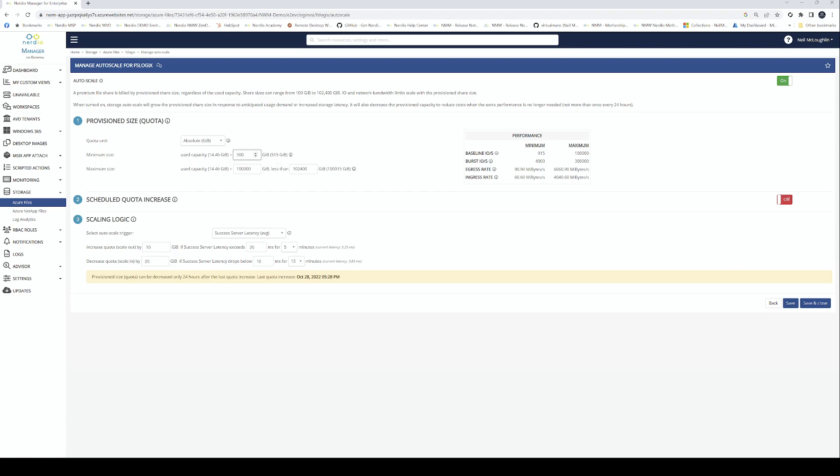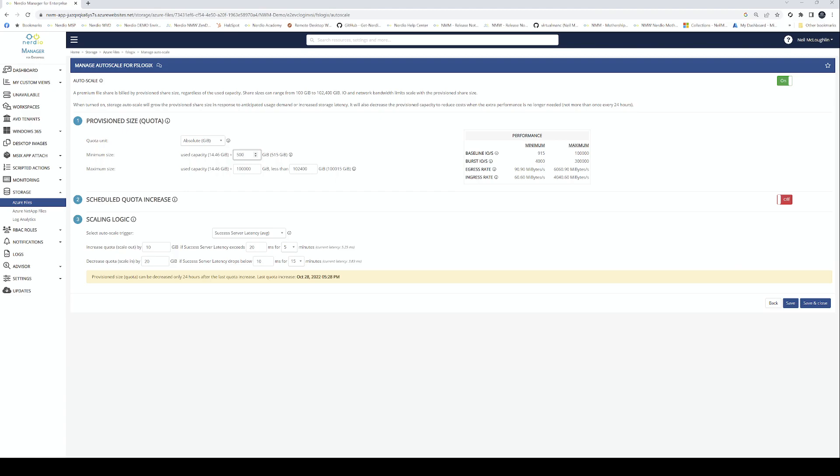That's today's video. When you're sizing your FSLogix profile storage, make sure you get it right. Remember, IOPS and capacity are the two things you need to work on. Steady state IOPS is 10, sign-in and sign-out IOPS equals 50. Times that by the number of concurrent users you're having on your solution.